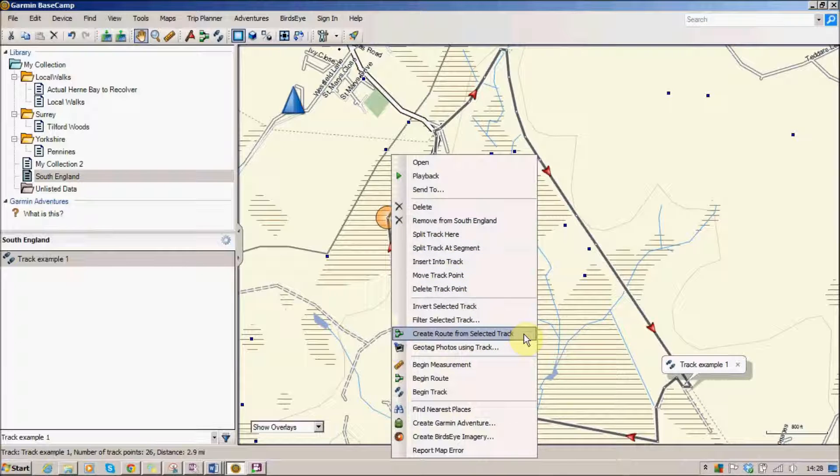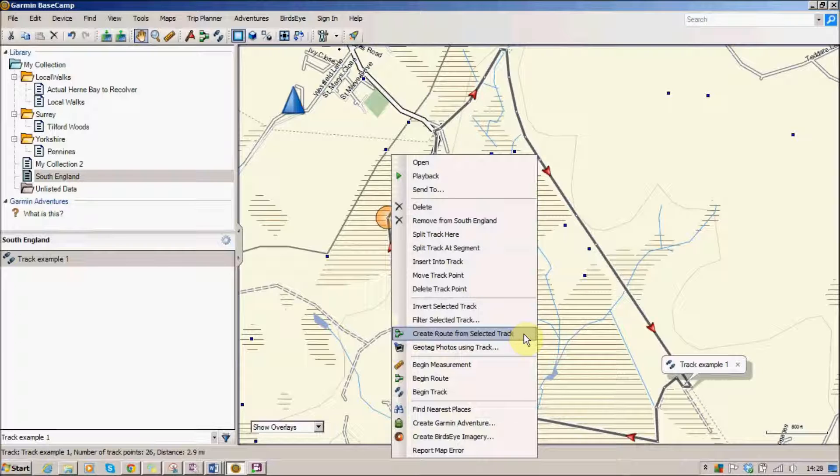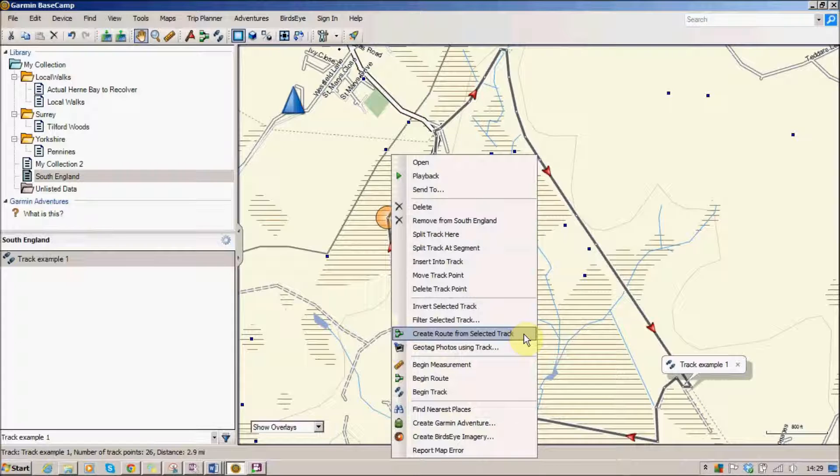Now a route is using routing data that is actually on a map, and depending on what map you've got and what type of walking you're doing, you will either have routable parts on the map or non-routable parts on the map. In some ways if you look at it as if you were using a Garmin device to do a road journey.